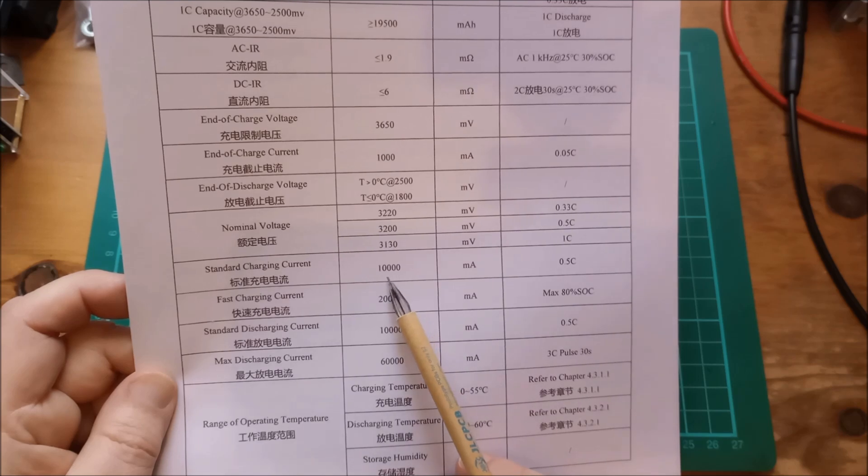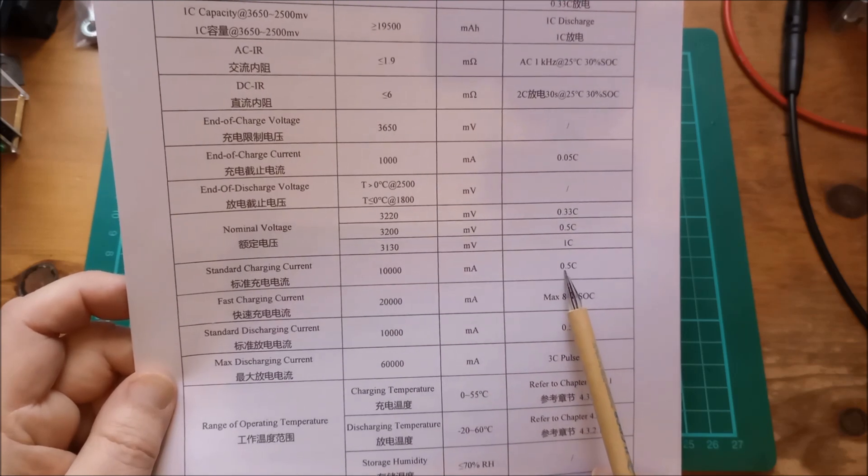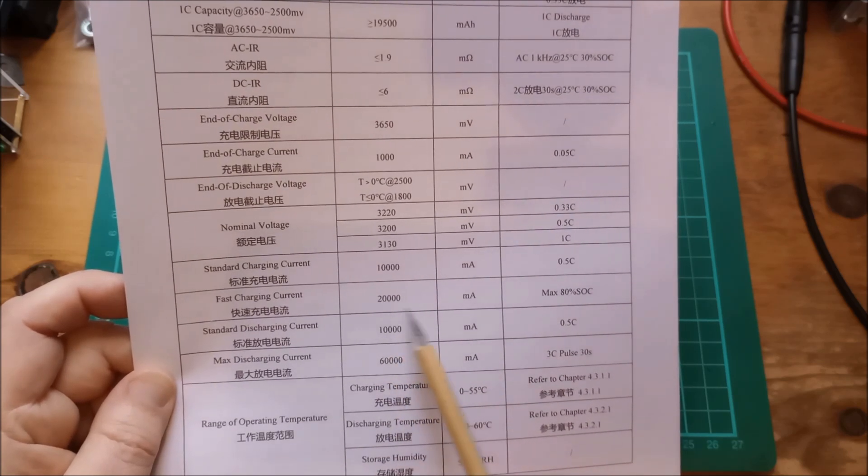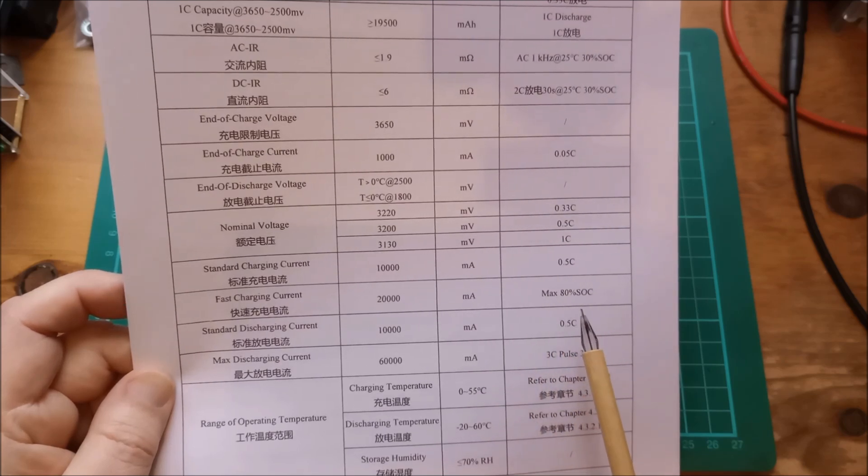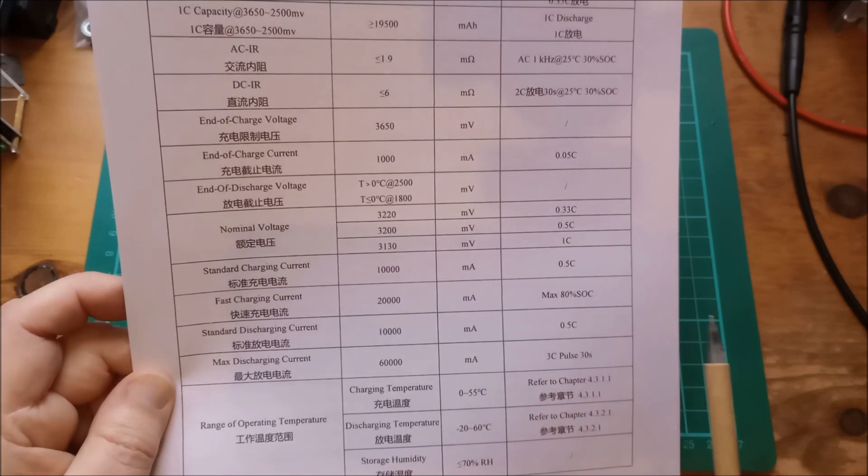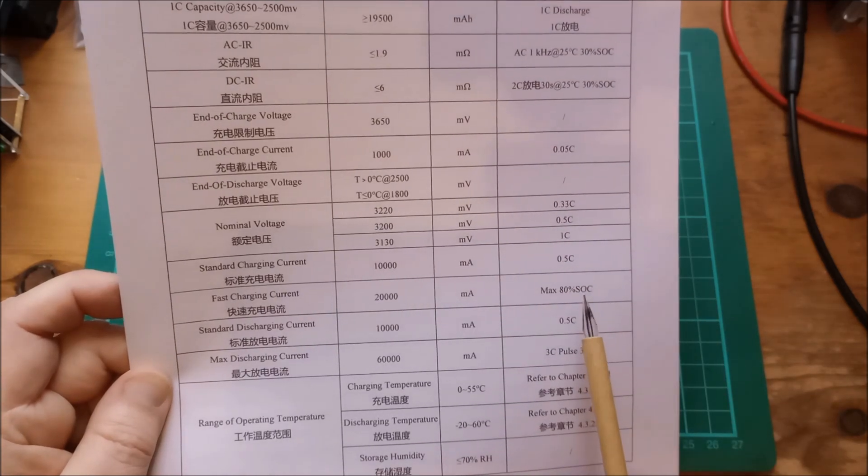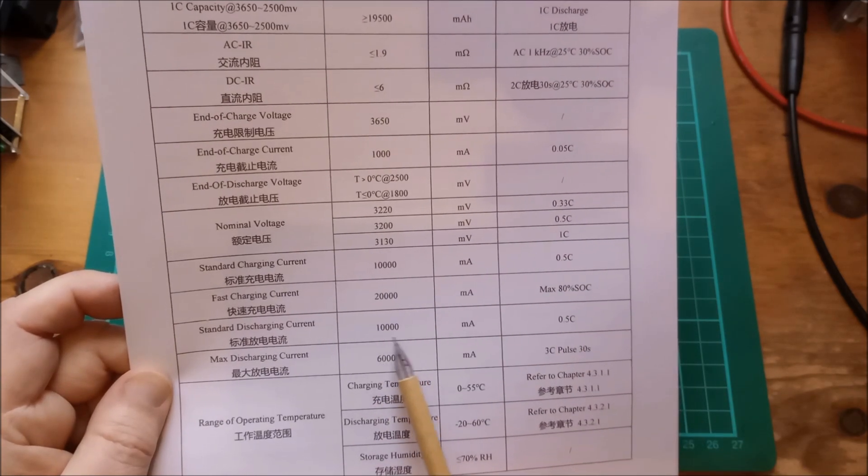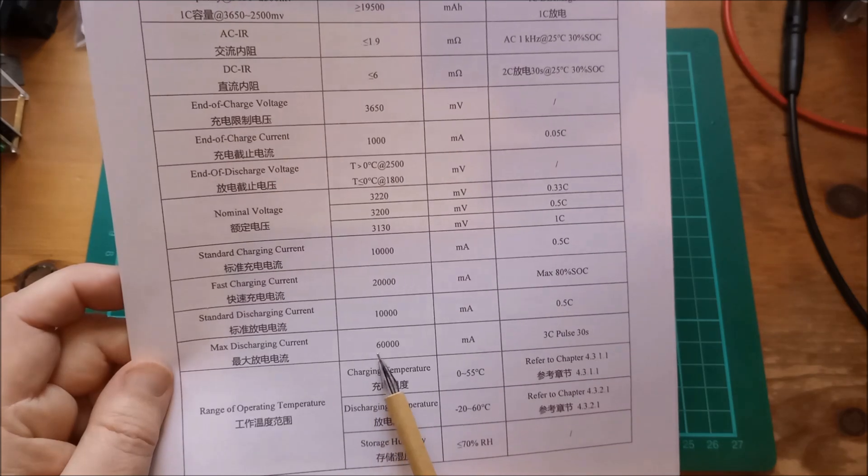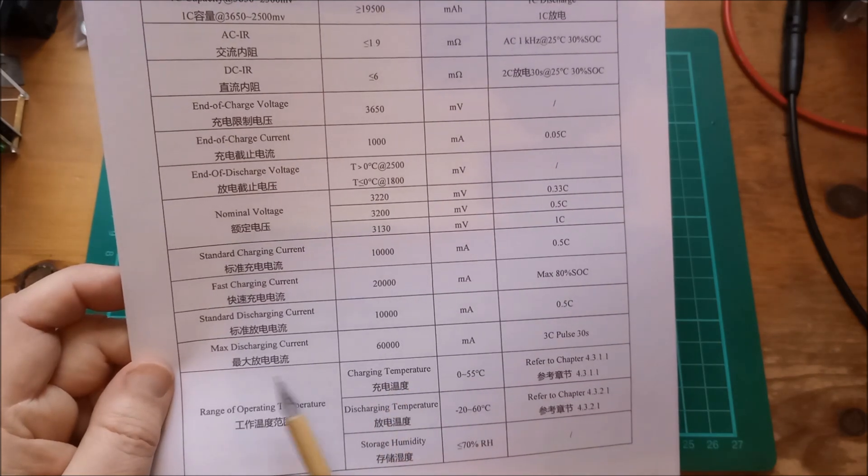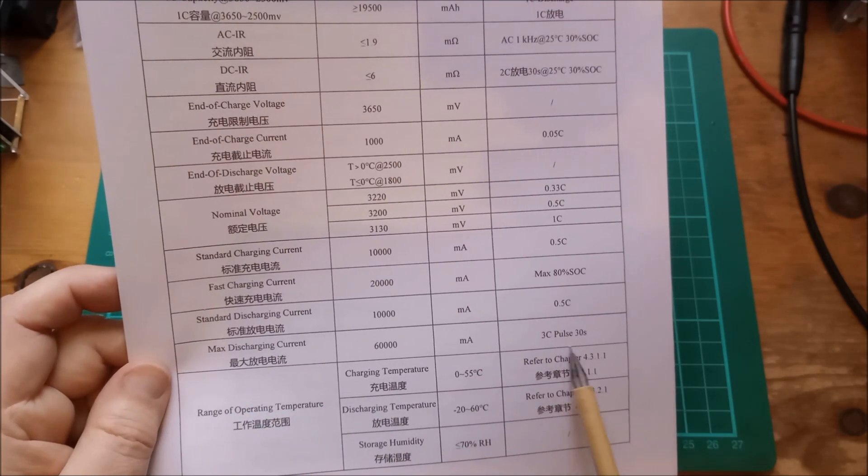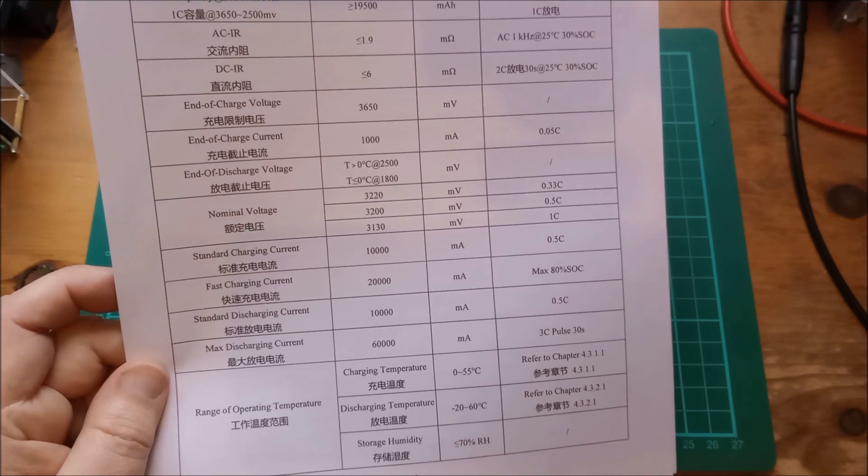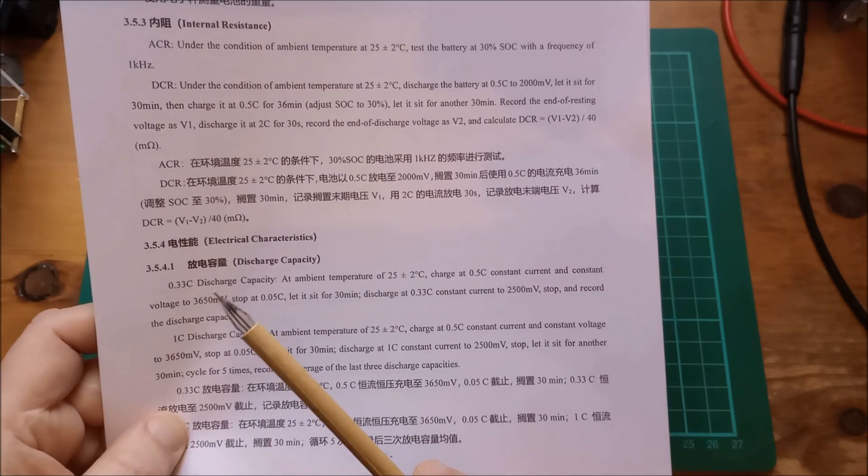Standard charging current, 10 amps, that's 0.5C. Fast charging current is 20 amps, so that's 1C, but of course that will only go up to 80% state of charge, and then all the currents come down. Standard discharging current is 10 amps, 0.5C, but you can do a 60 amp maximum discharging current, so that's 3C pulse for 30 seconds.